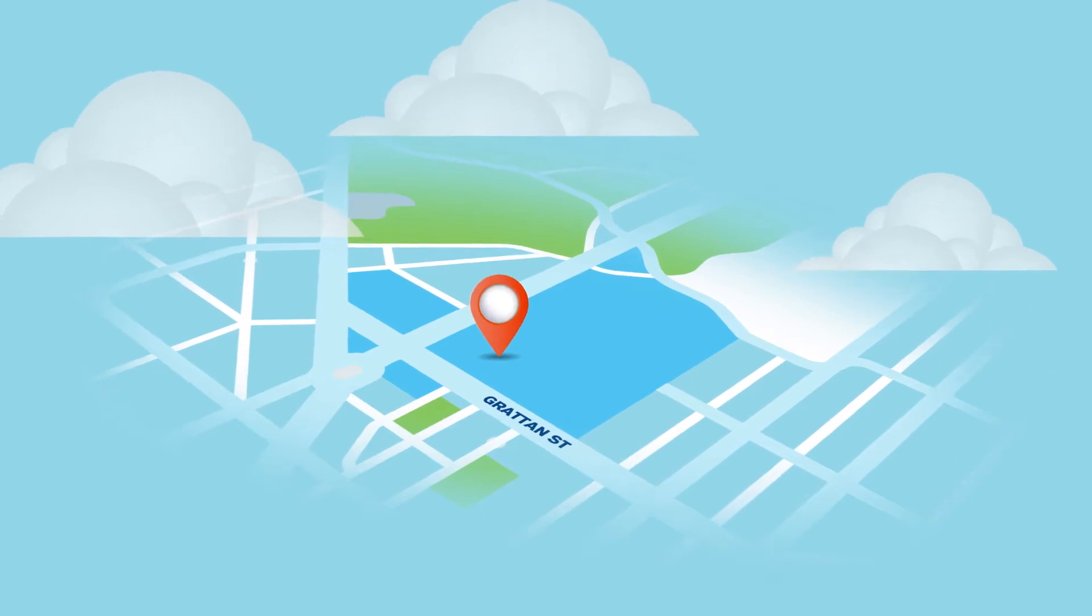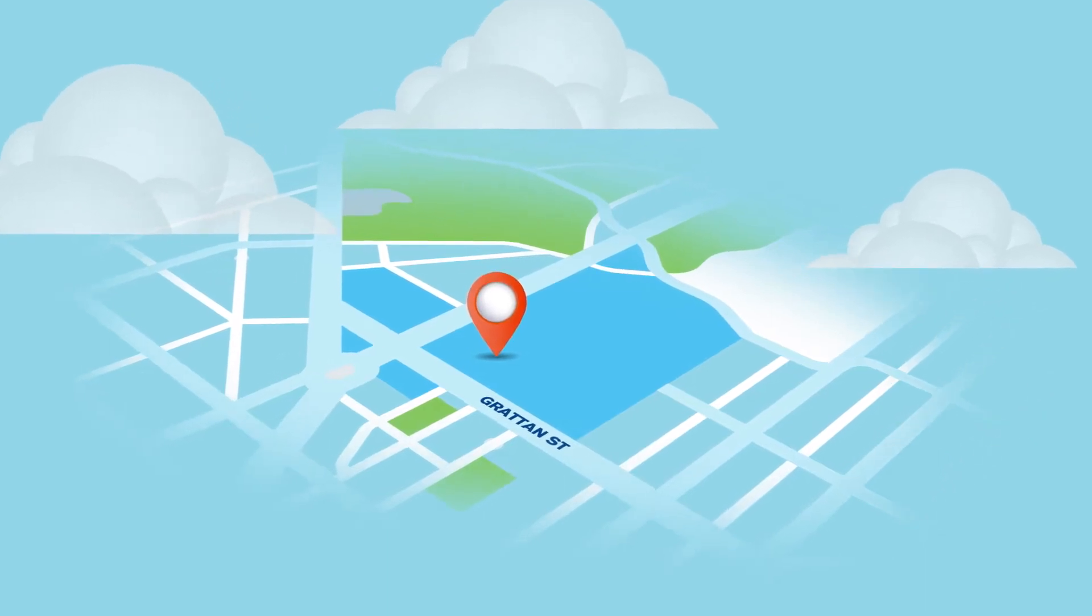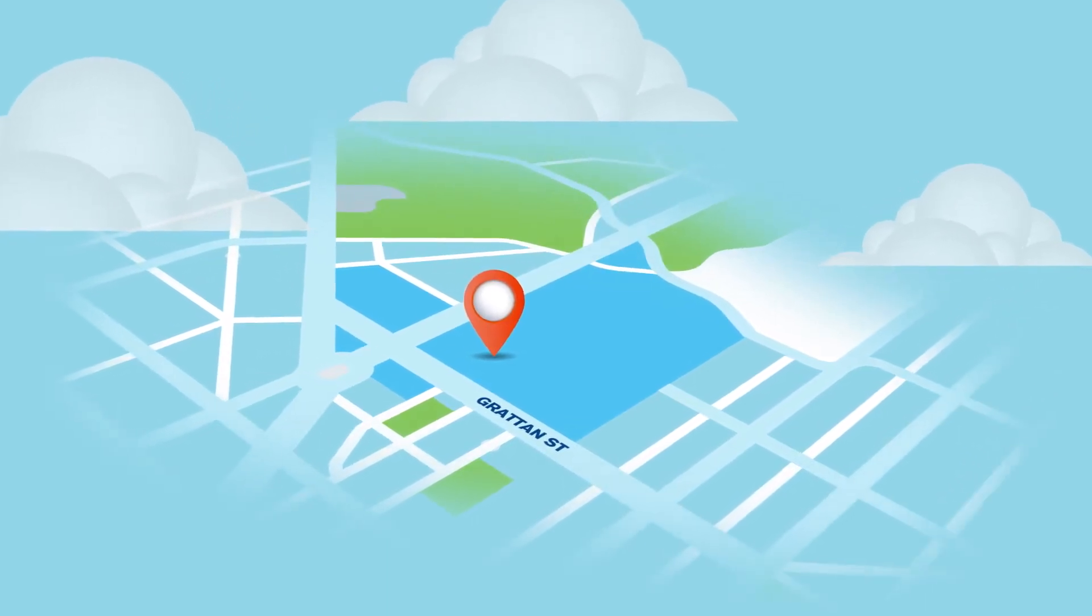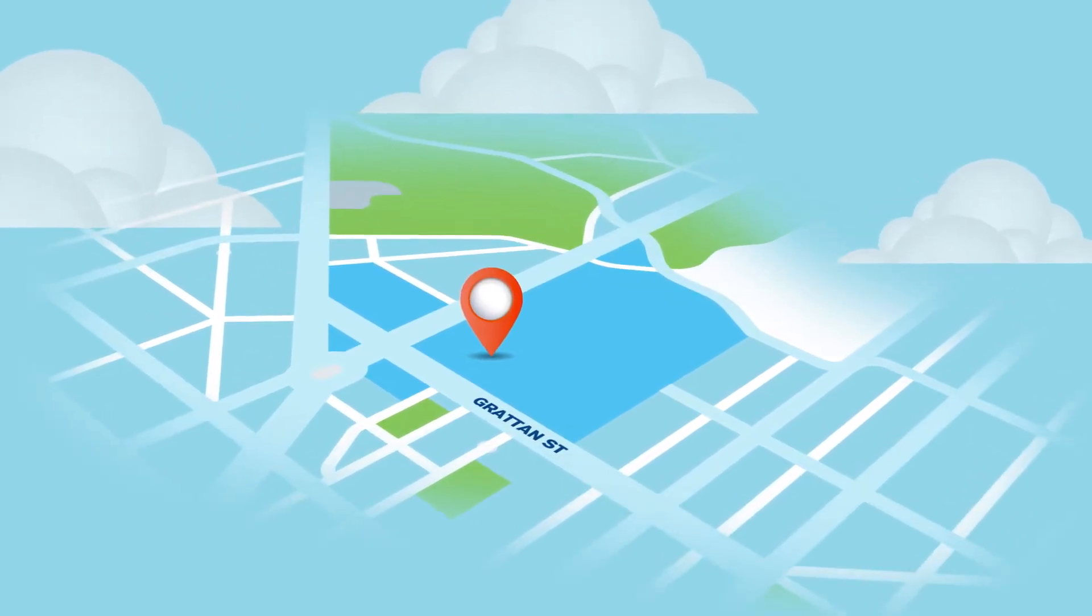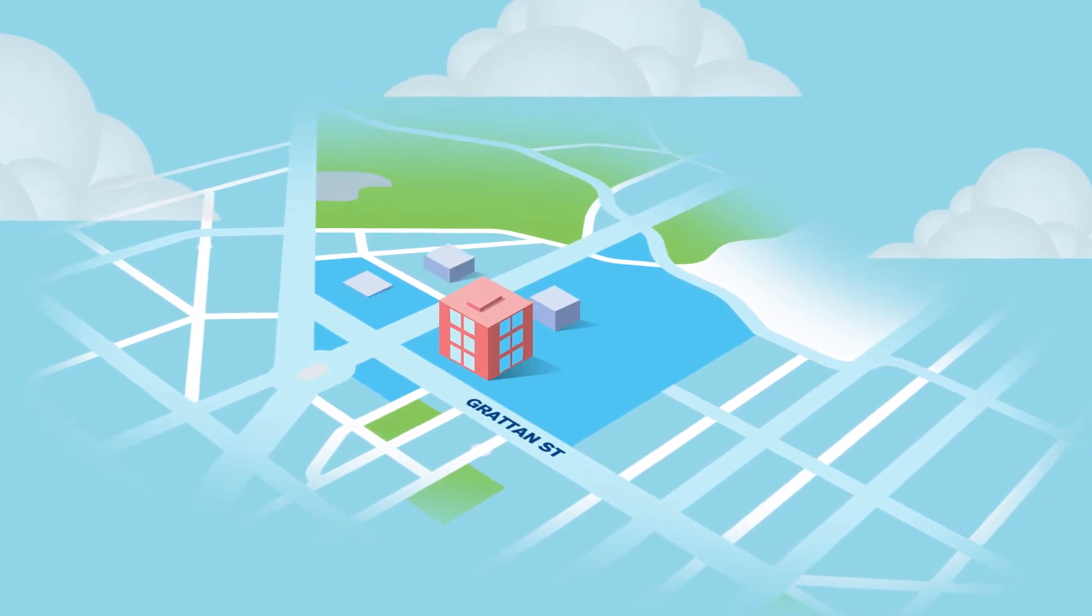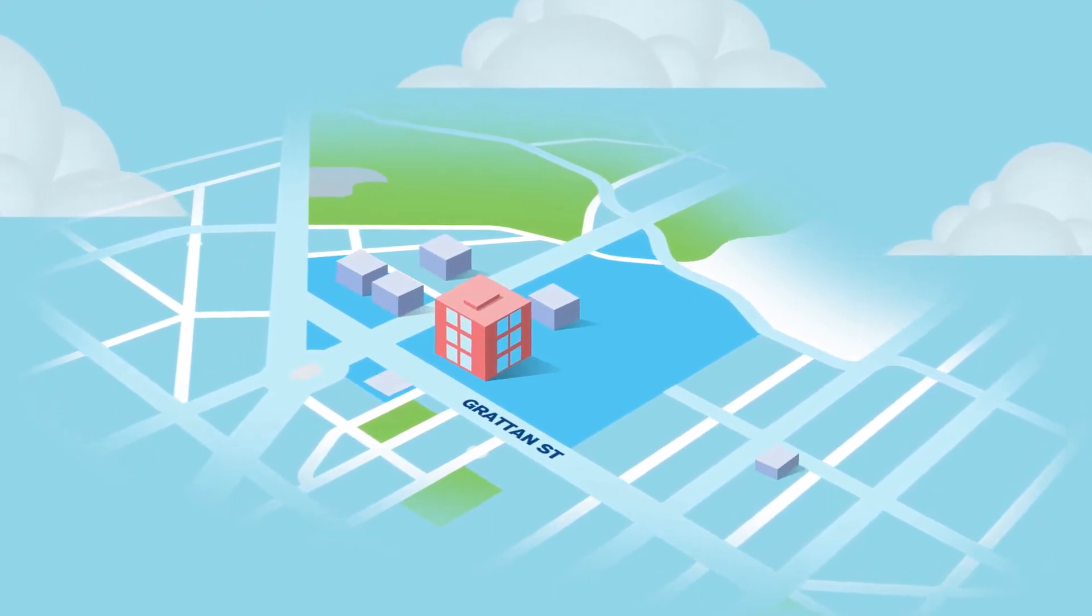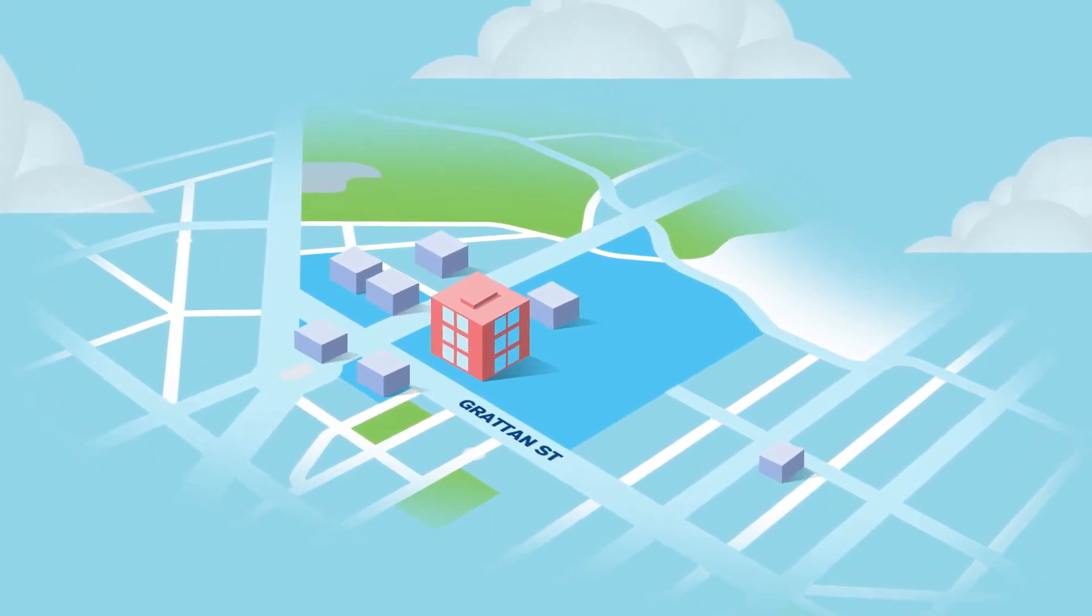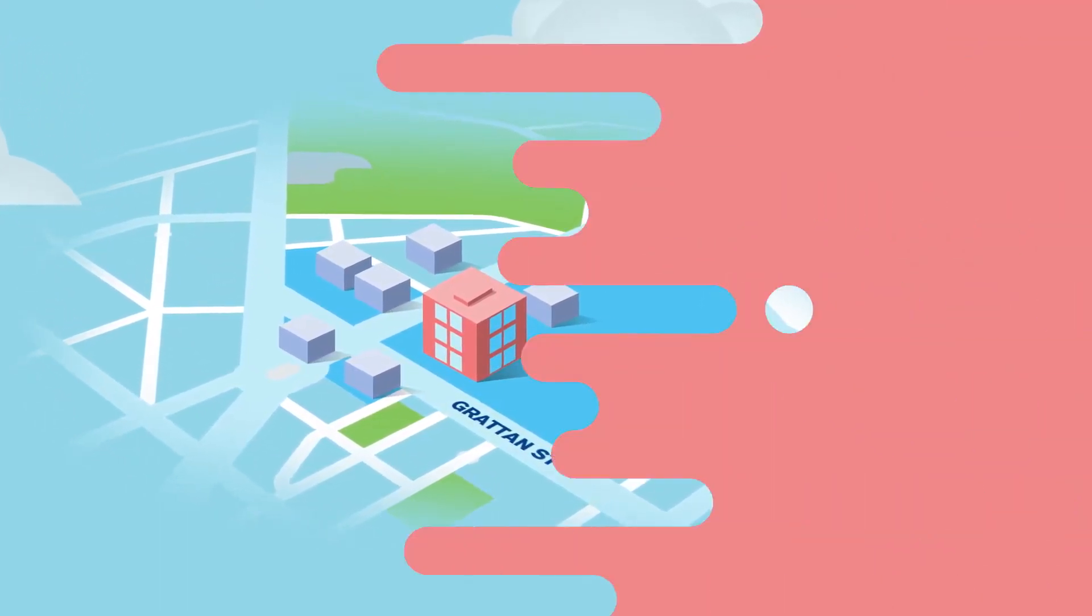Our main Parkville campus is located within the Melbourne Biomedical Precinct, a concentration of world-class research institutes, hospitals and education providers.